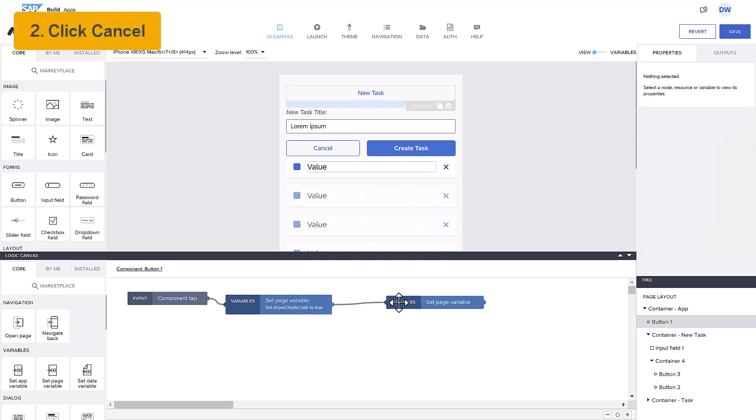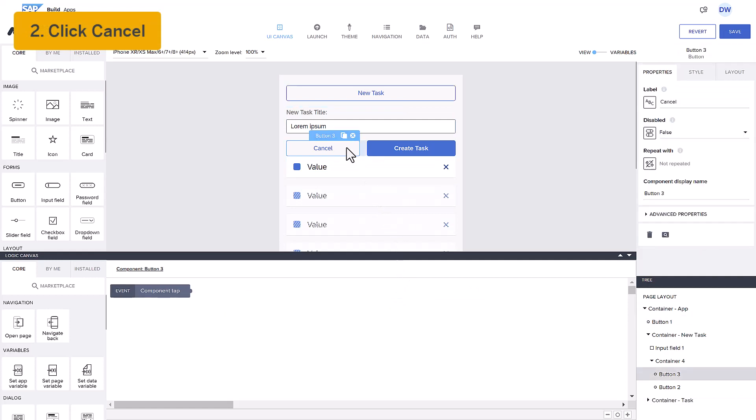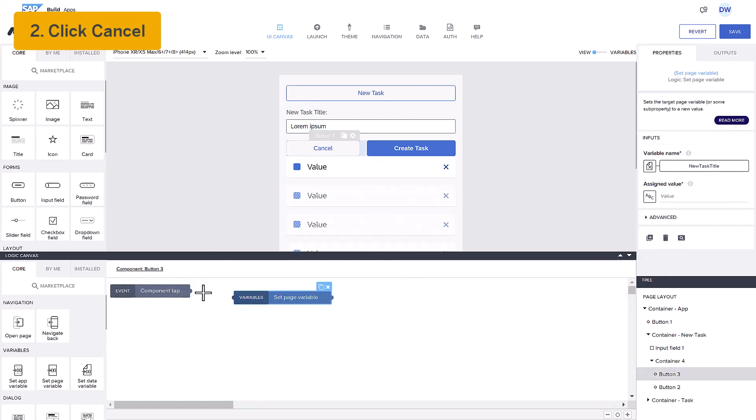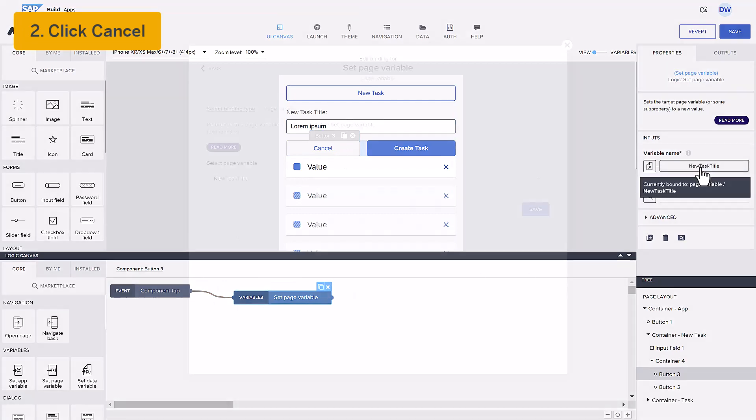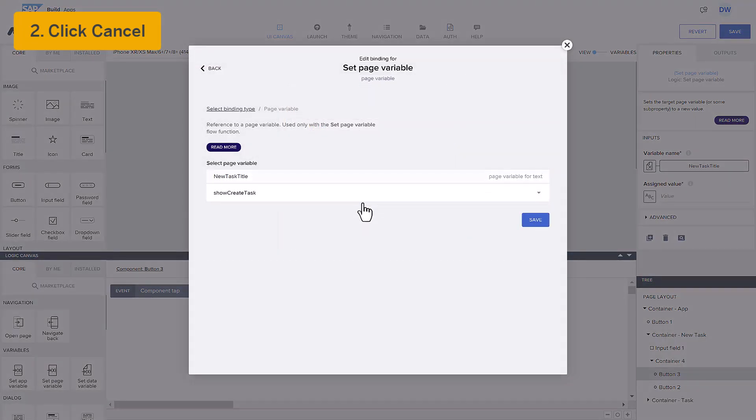Second, if the user clicks Cancel, we want to hide those components and show the New Task button again. So, we will put the variable ShowCreateTask back to false.